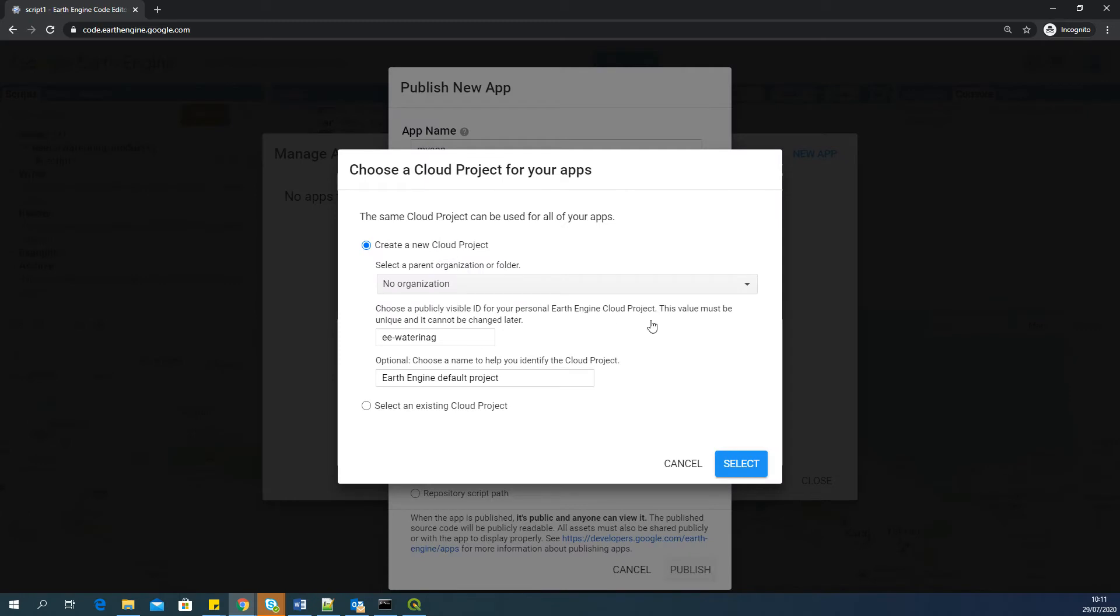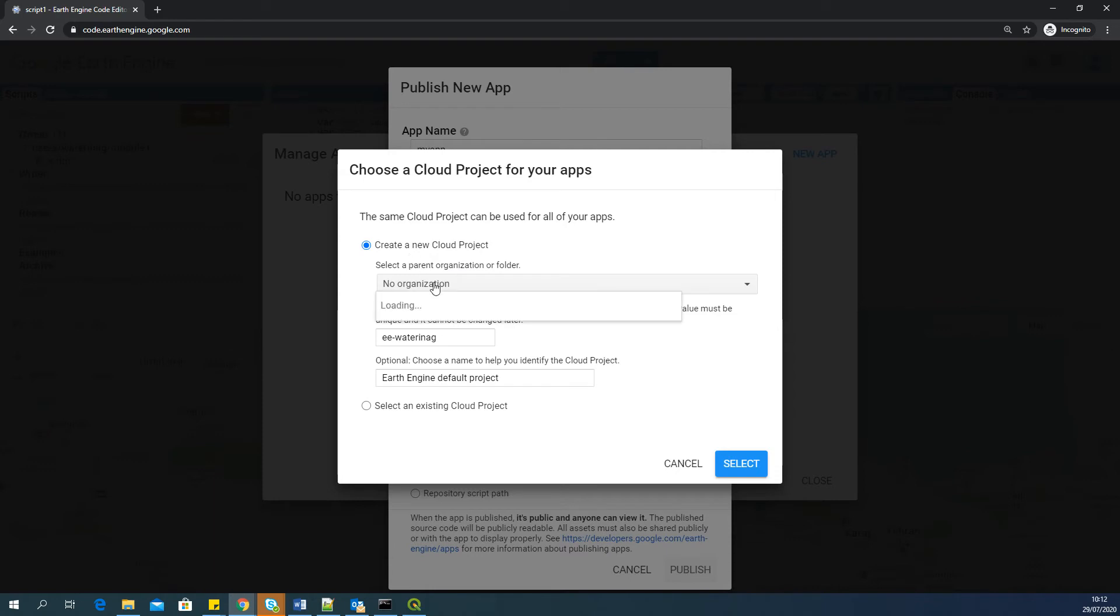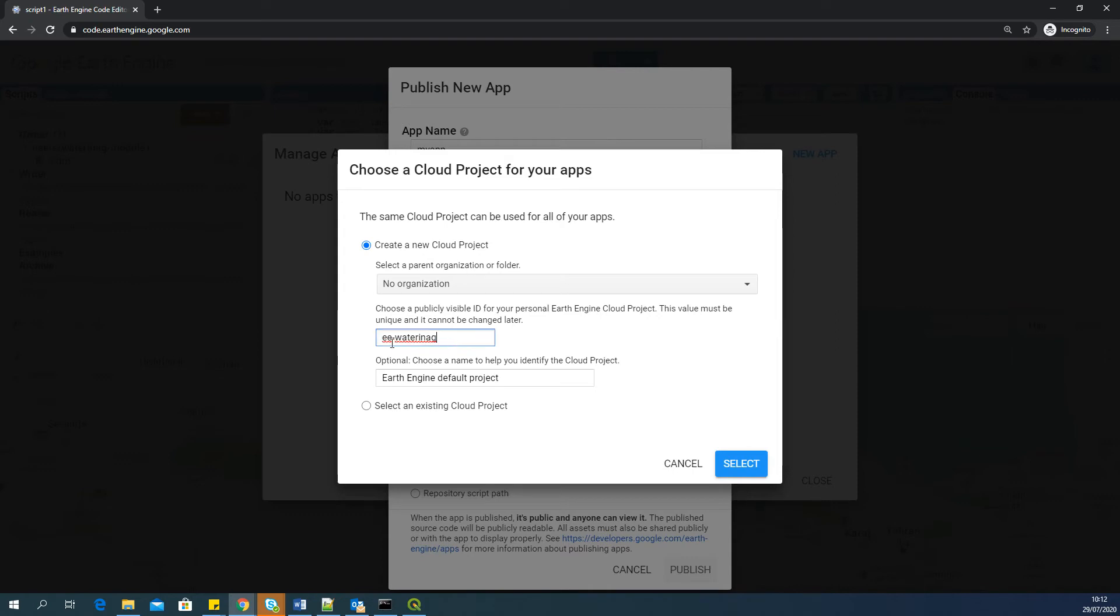So here I'm going to change it. And I'm saying create a new cloud project because I don't have any cloud projects. There's a fresh Google Earth Engine login. So there's no organization available. You can keep this default. You can keep the default name which is appearing here. And you can also keep everything default here in the optional. And I will say select.